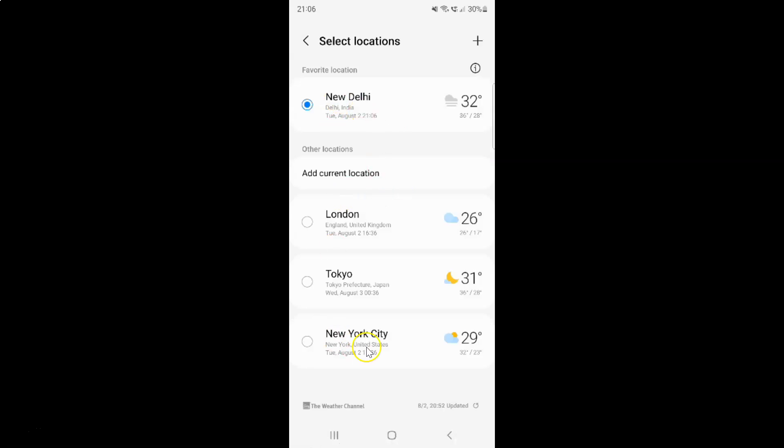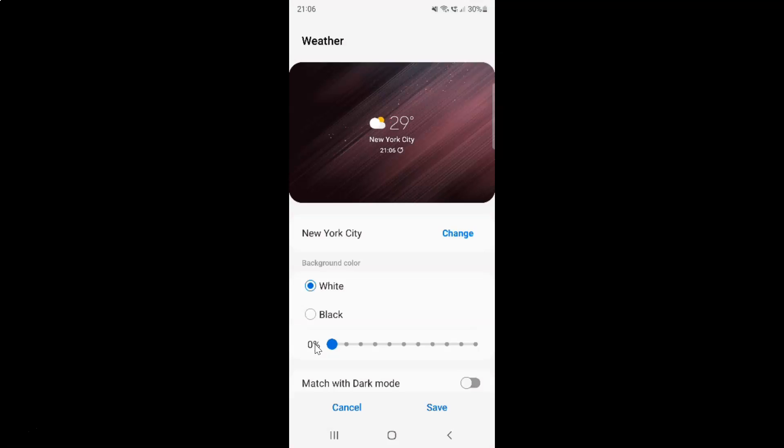You can see guys, it's now added. After that, just tap on it to select it. So let me tap on it. After that, just tap on this save button.